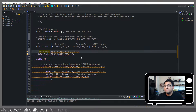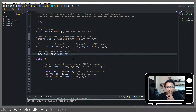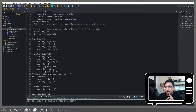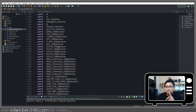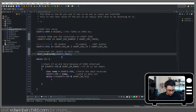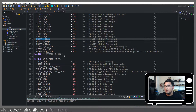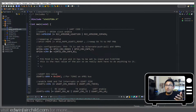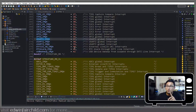Now this UART number — you can find these in your header file, the same file that you included up here. That's where you're going to find the UART numbers for all your interrupts.